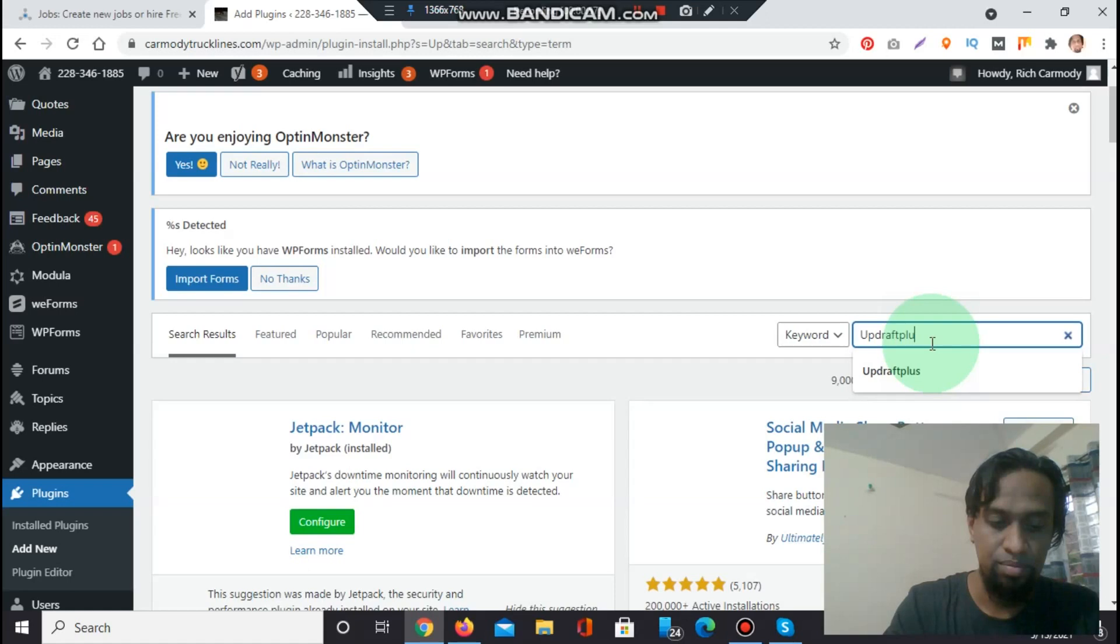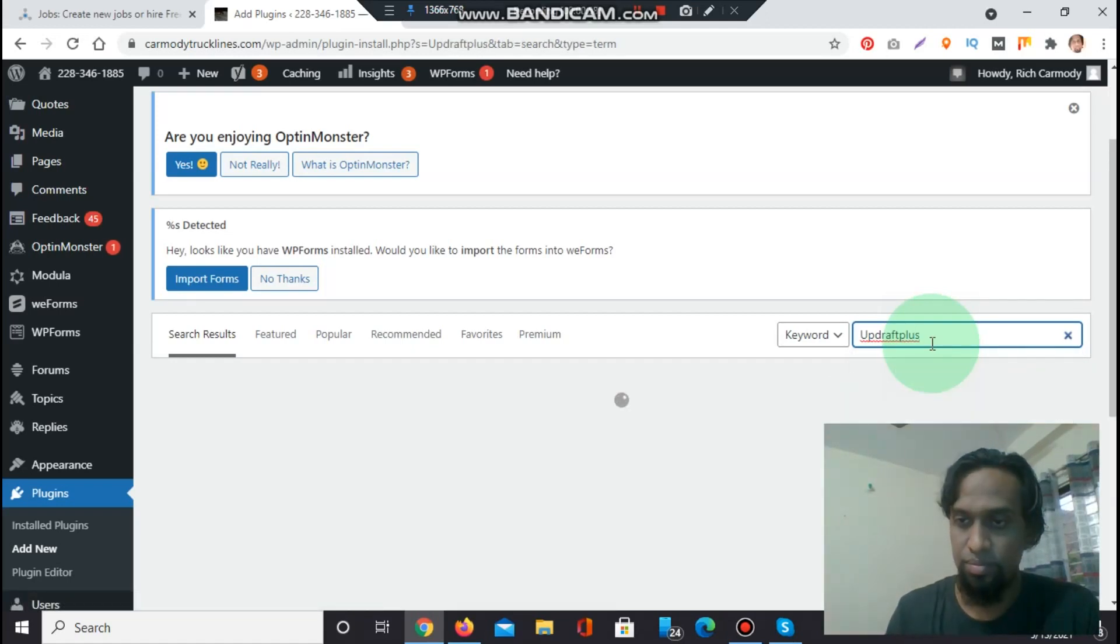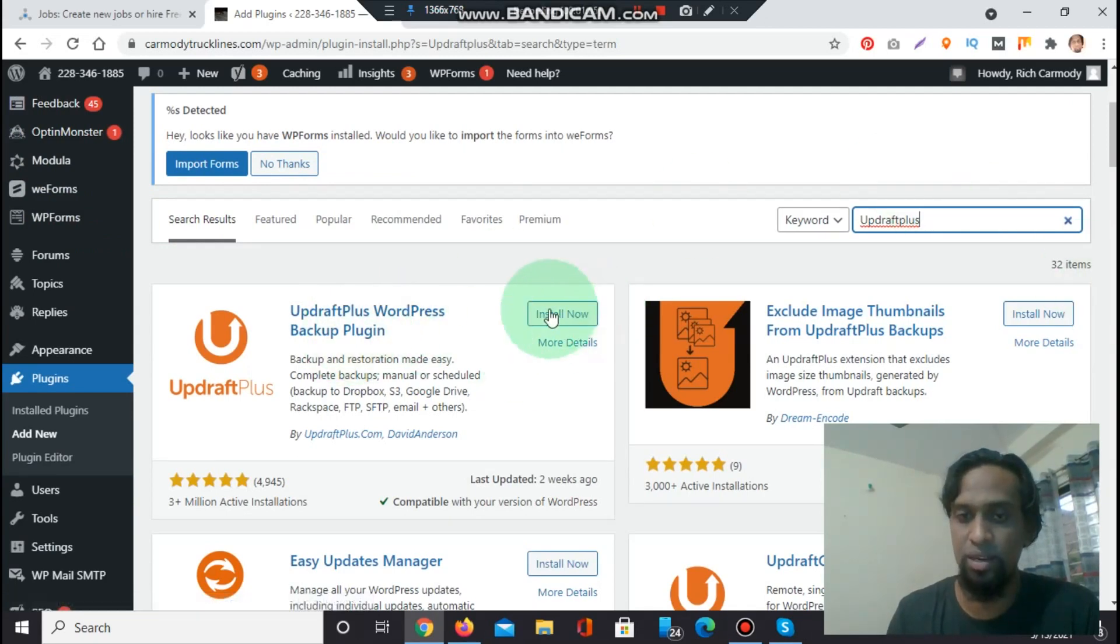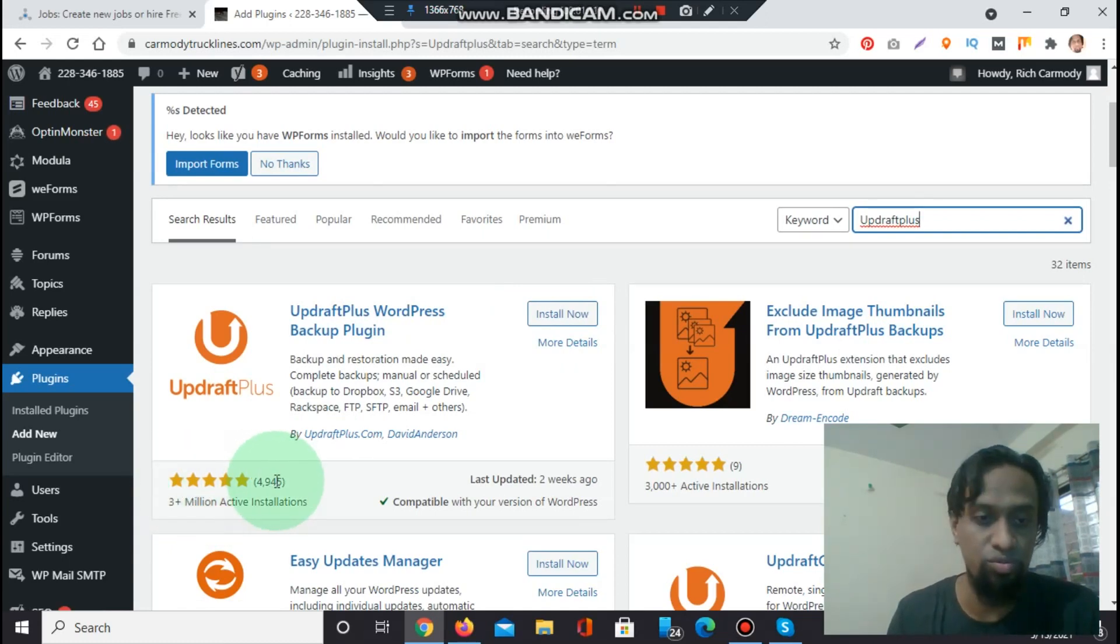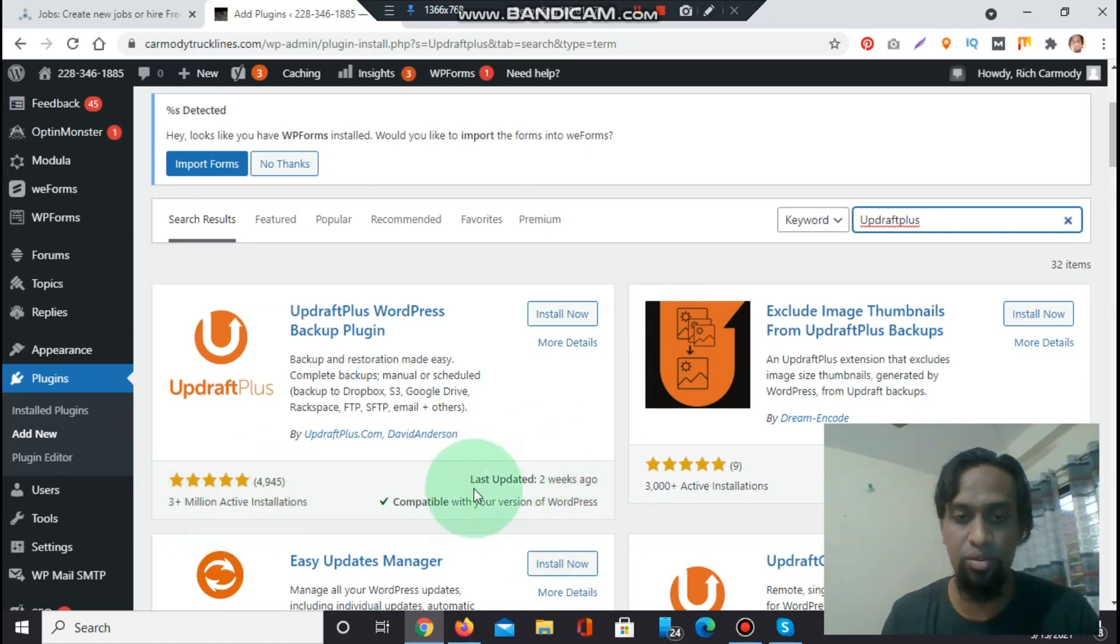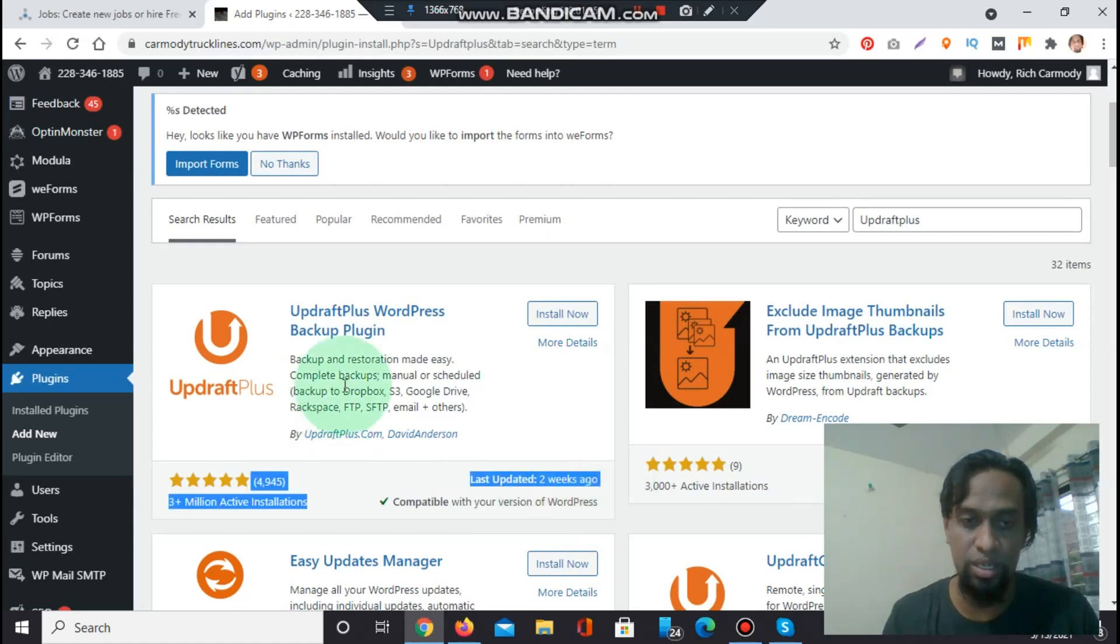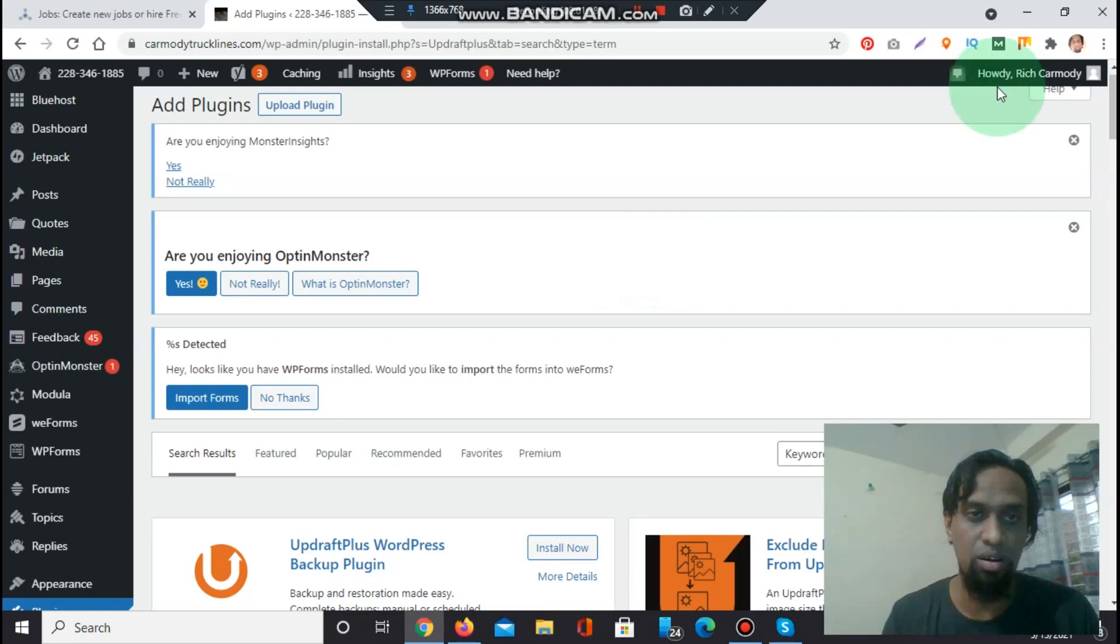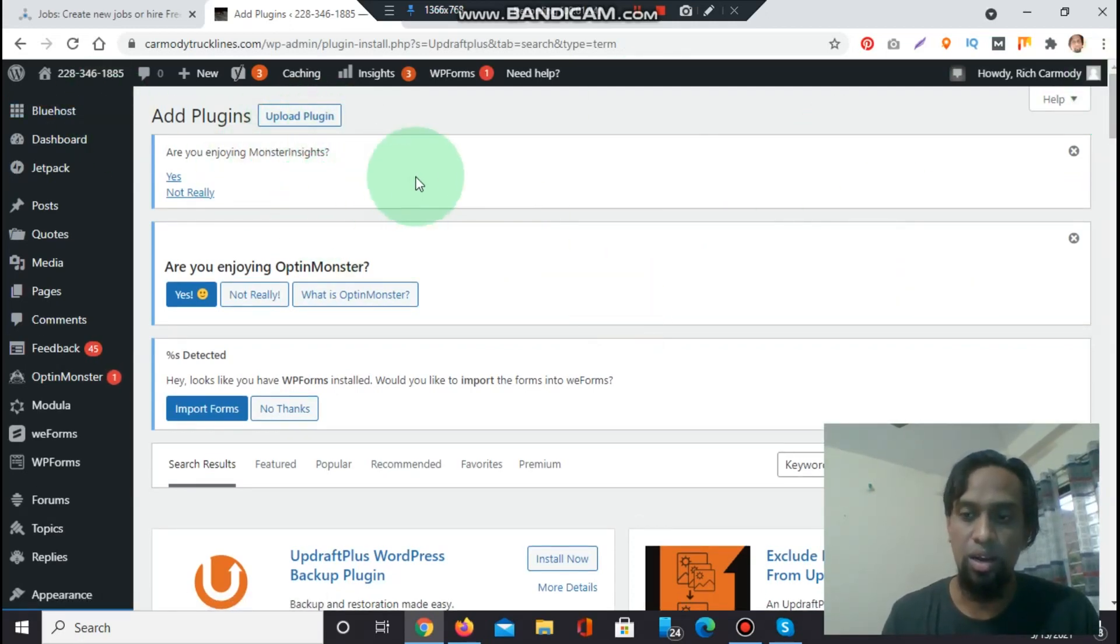We search the plugin name UpdraftPlus. UpdraftPlus WordPress backup plugin install now. Let's see the review. This has 4,945 reviews, 3 million plus active installations, last updated two weeks ago. You must observe this option last updated two weeks ago. Also check this option that this plugin is compatible with your WordPress or not. If not, then you will find a WordPress update option. At first you need to backup your WordPress, then you can update.